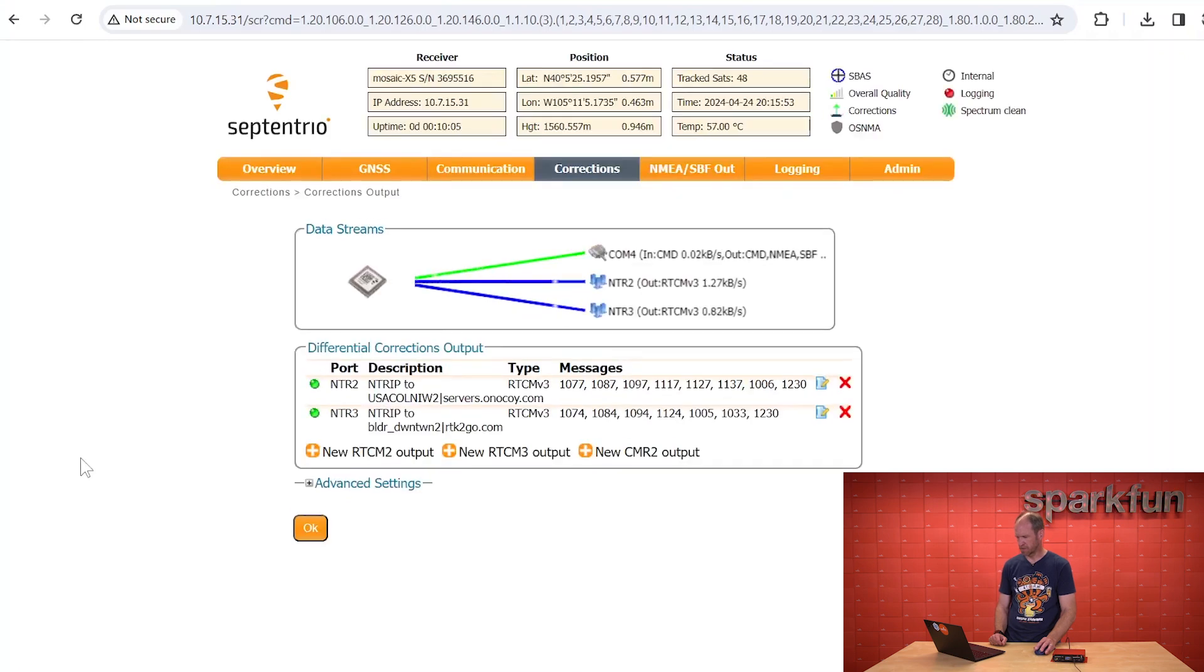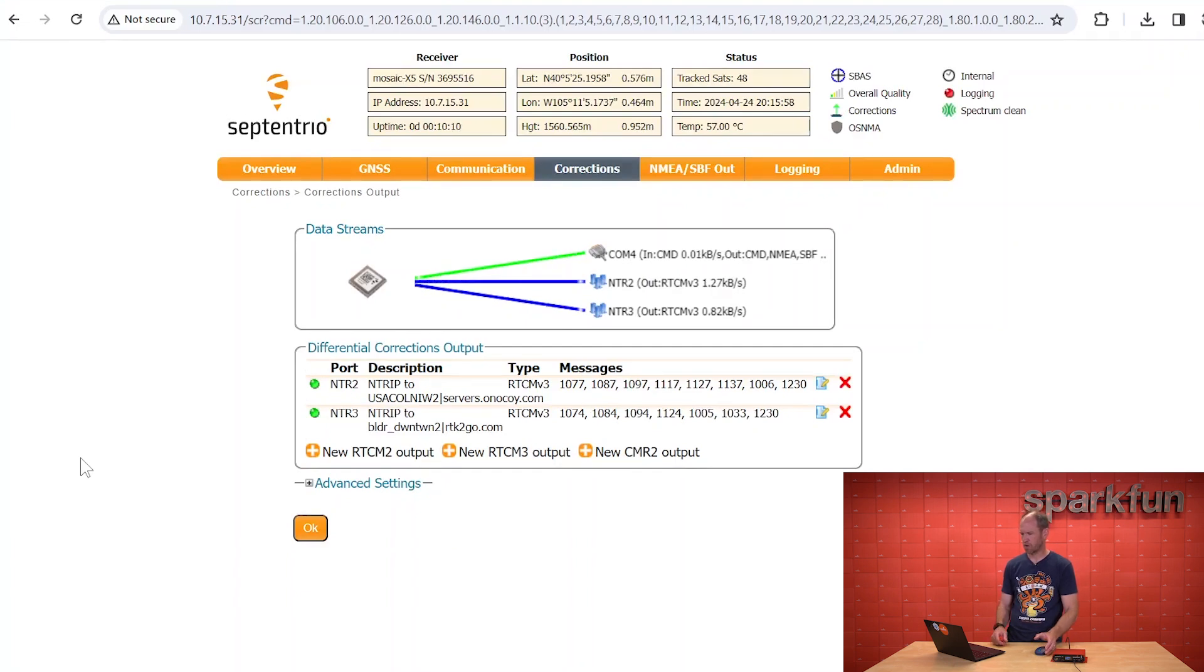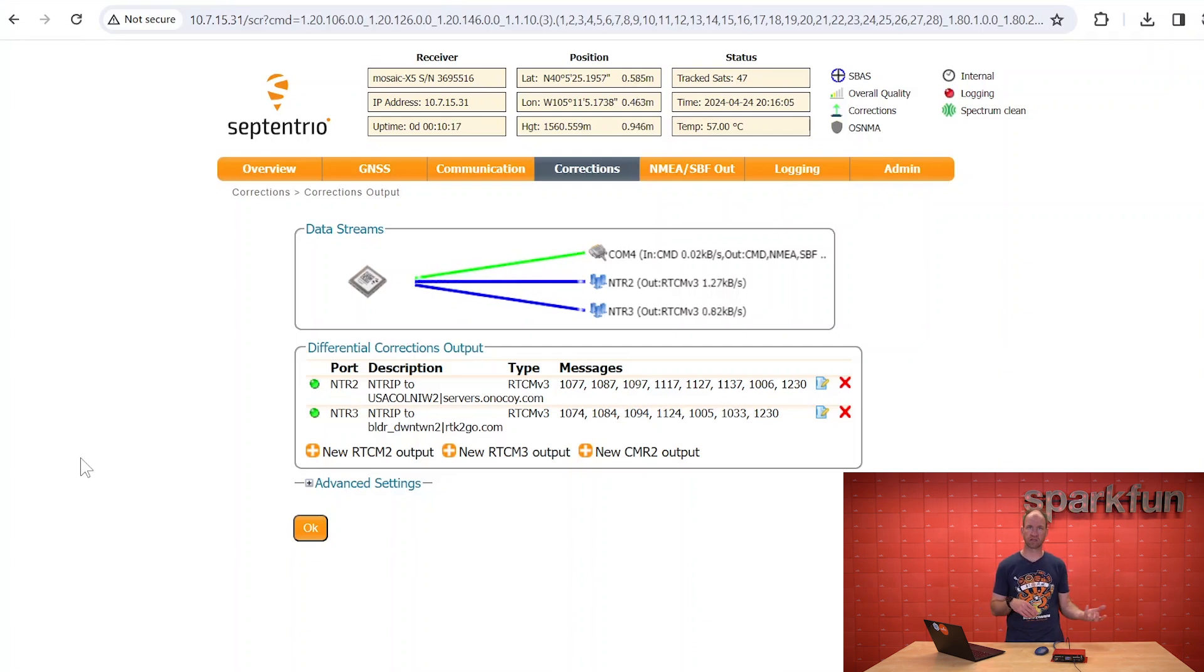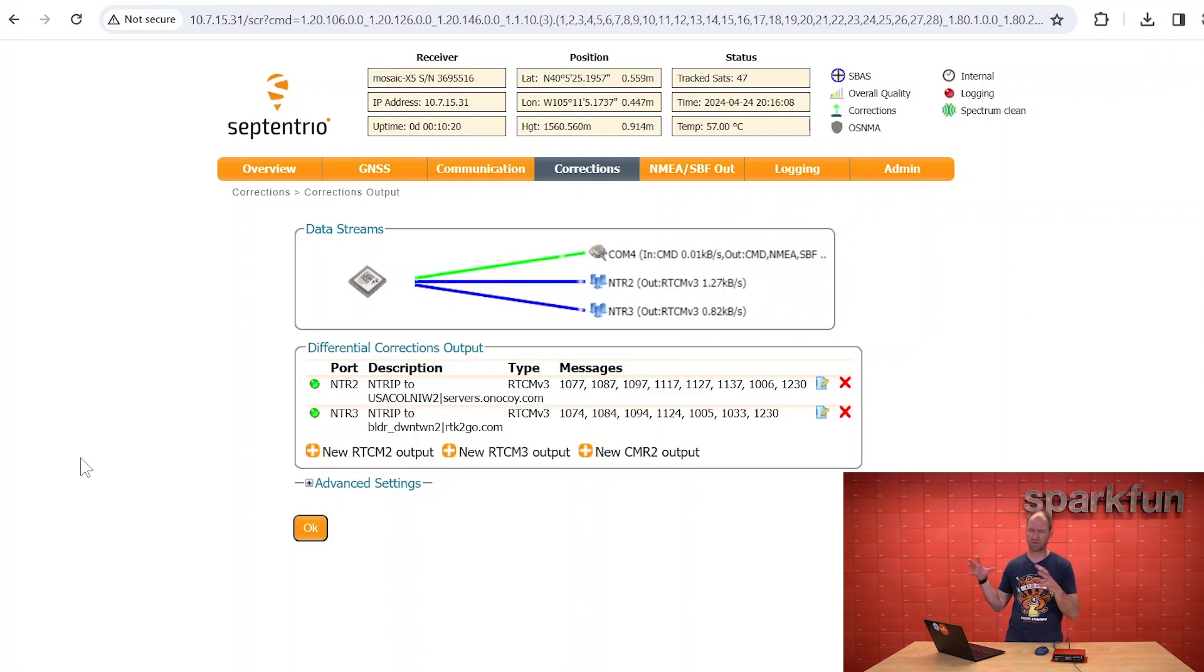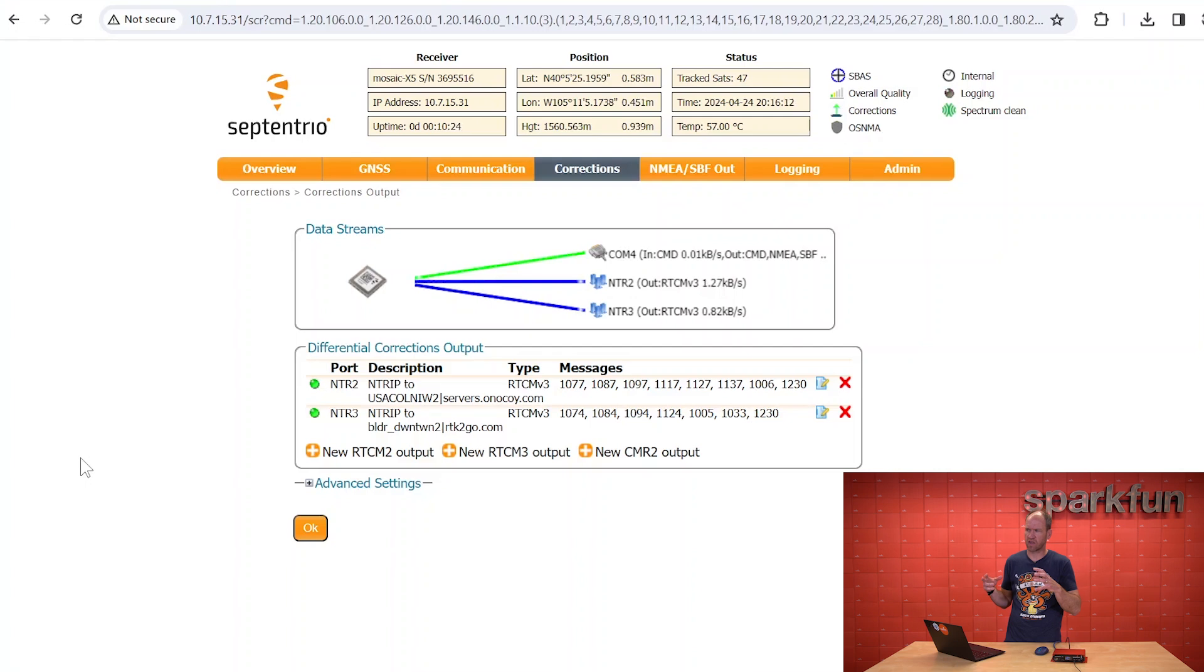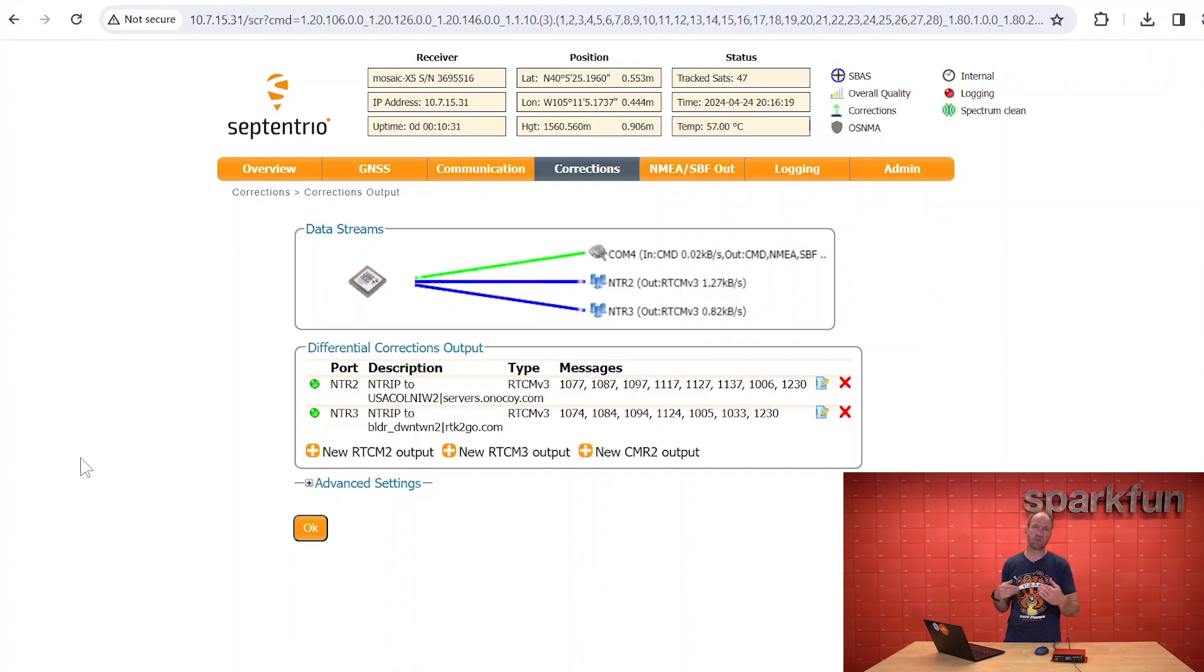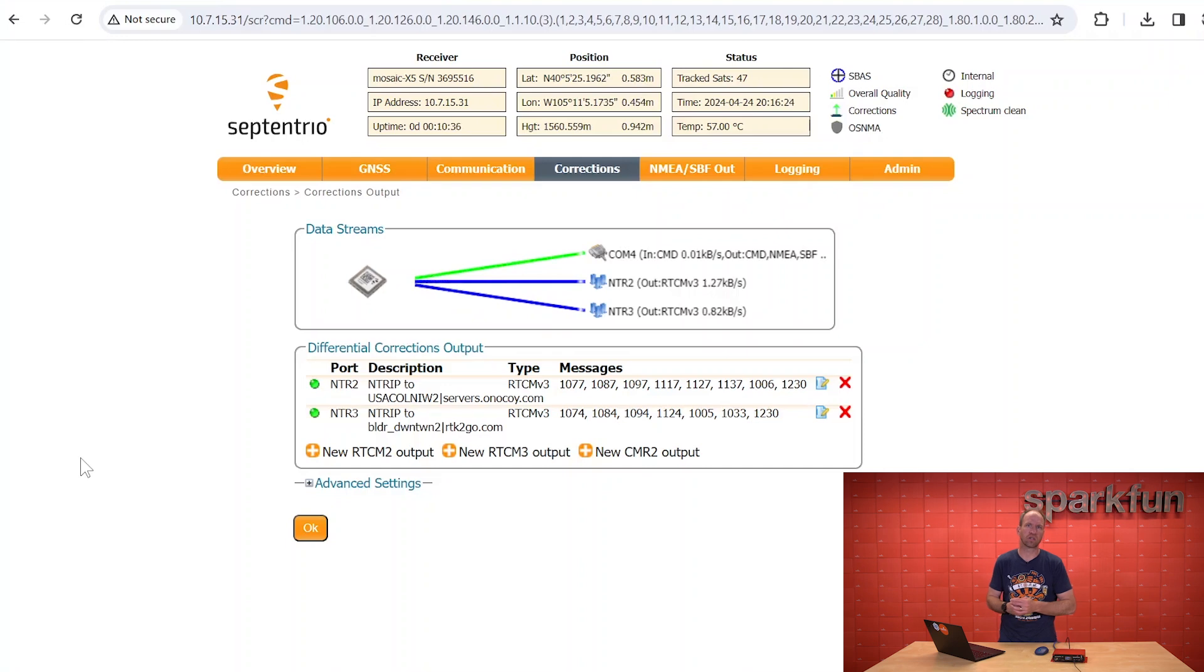And here we can see a dual connection between Onokoi and RTK2GO. Our corrections being generated are being sent to those two caster services. In the case of RTK2GO, any rover nearby can listen to those. In the case of Onokoi, those corrections are being sort of amassed into their system so that any one rover across their coverage map can subscribe to the different sources and receive those corrections. And you, the base owner, get incentivized or rewarded with their own cryptocurrency called Onos.